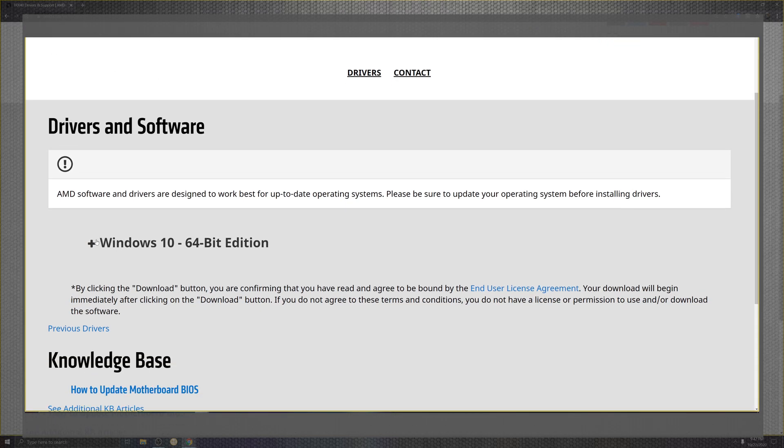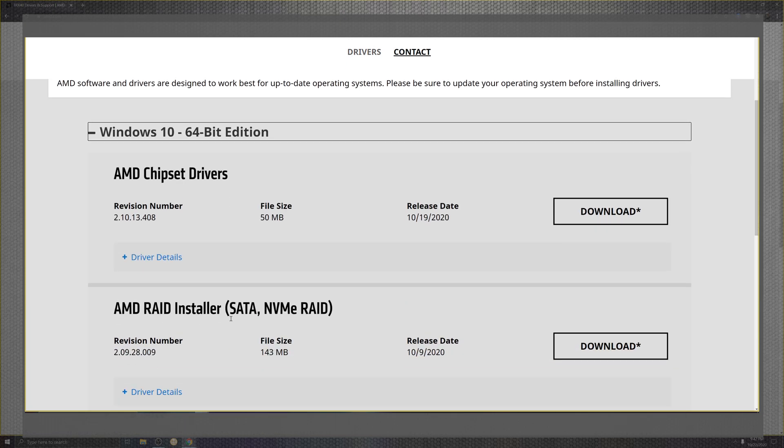This is where we get to our patch notes. We're going to open up, and that's where we get to the revision of 2.10.13.408. That's a numeric fumble over there.